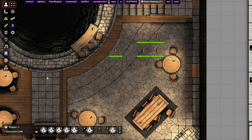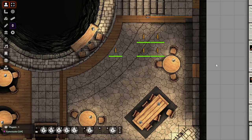Hello everyone, today we're looking at Light Switch. Light Switch is a very simple yet effective module. Let's see what it does.